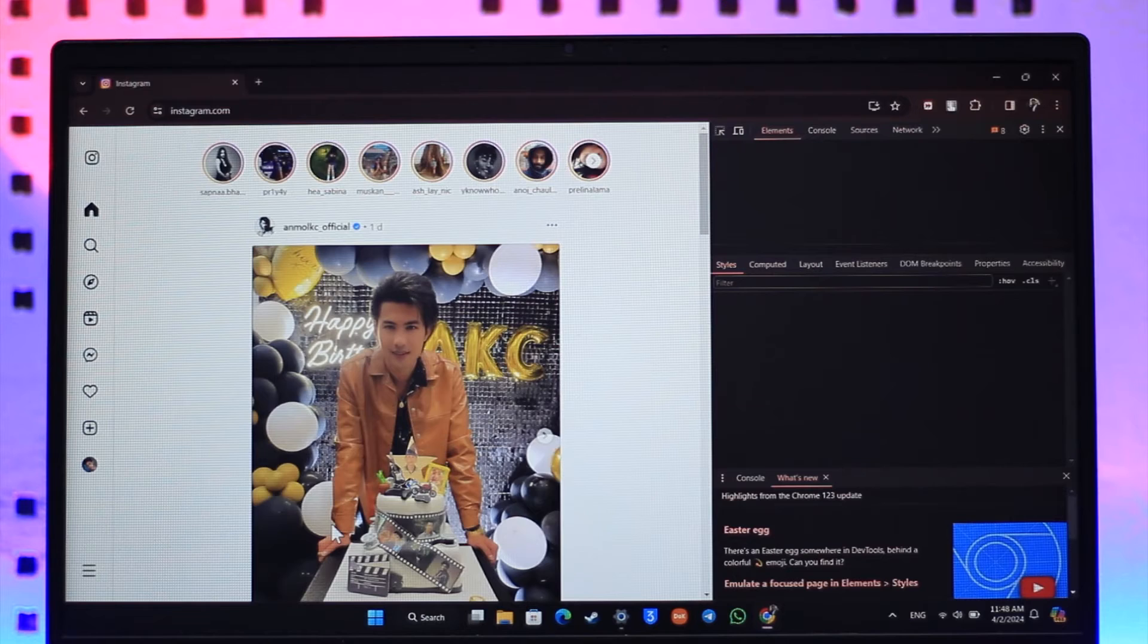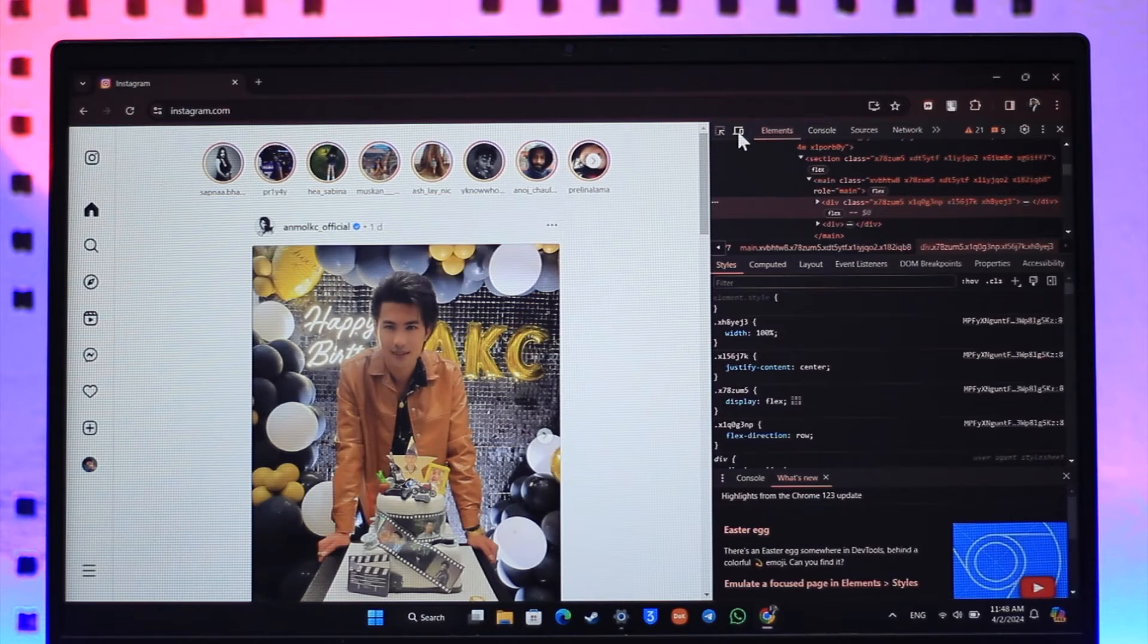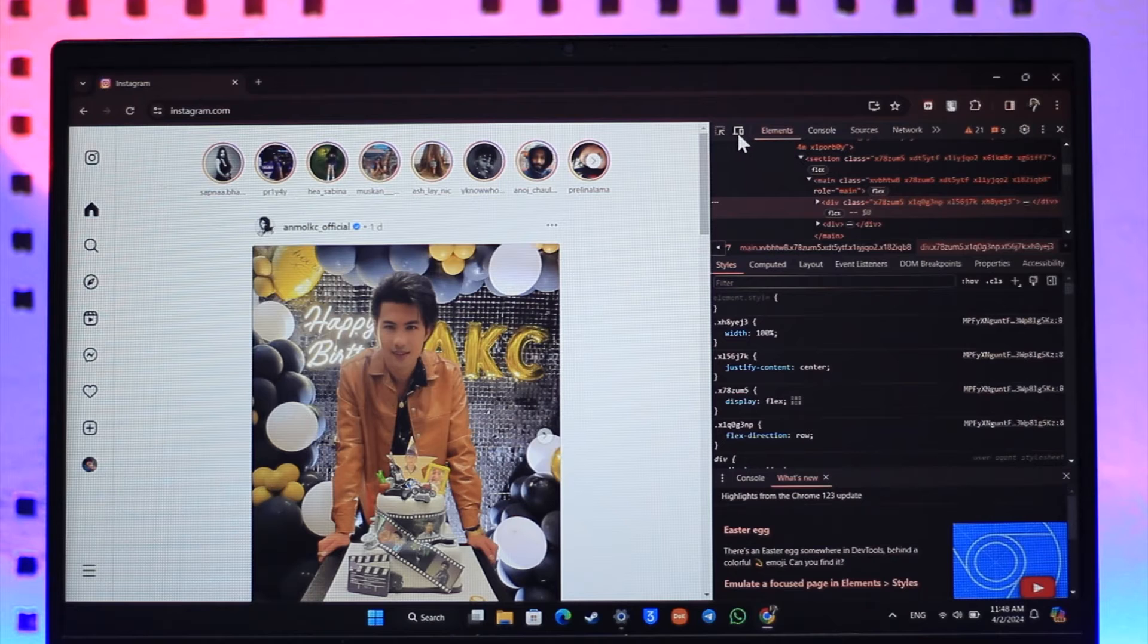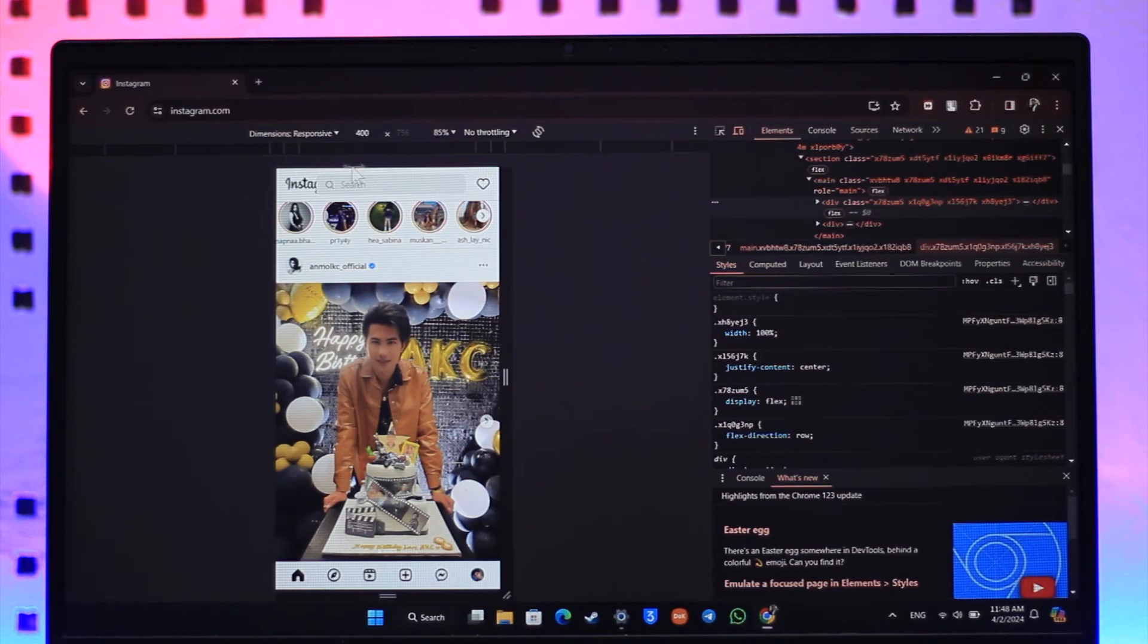Now once you go to inspect, right here you can see elements. Now beside elements, if you look here, you'll see a little mobile or computer-like icon, click on that icon.